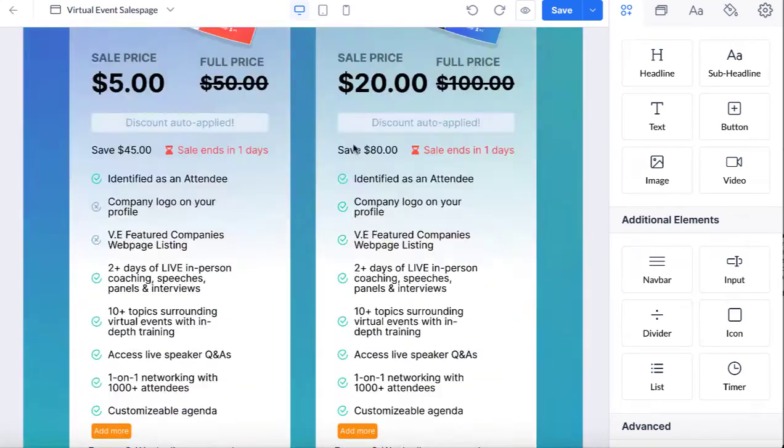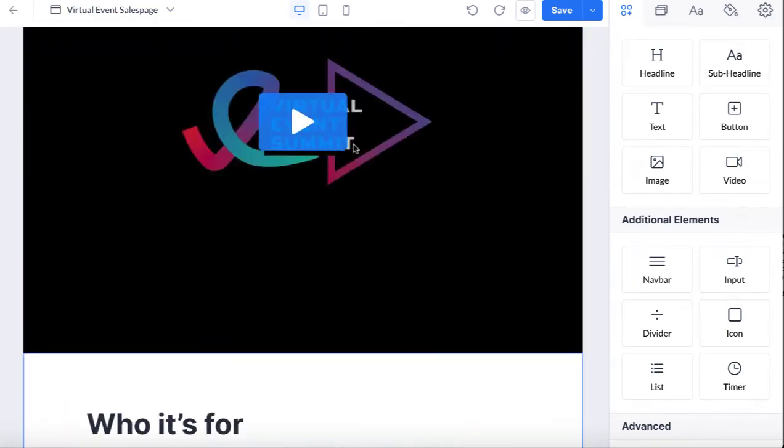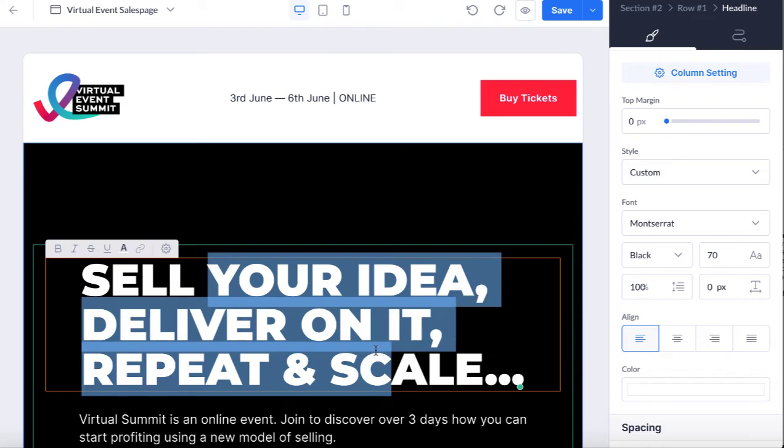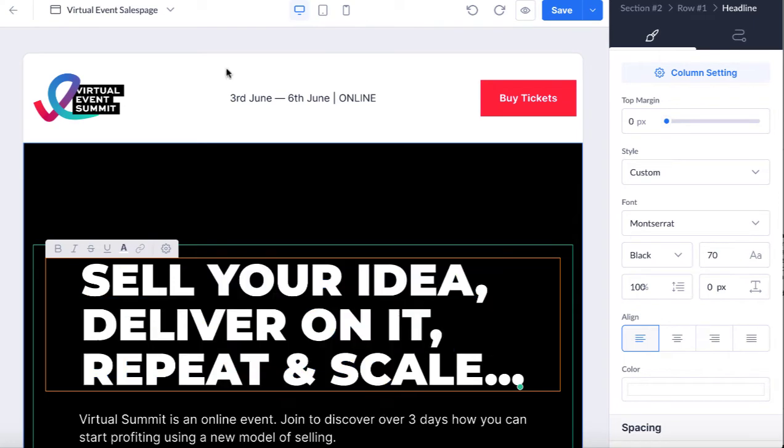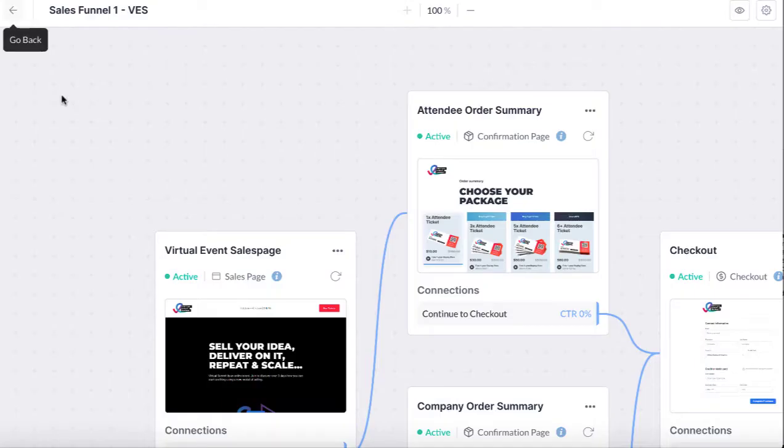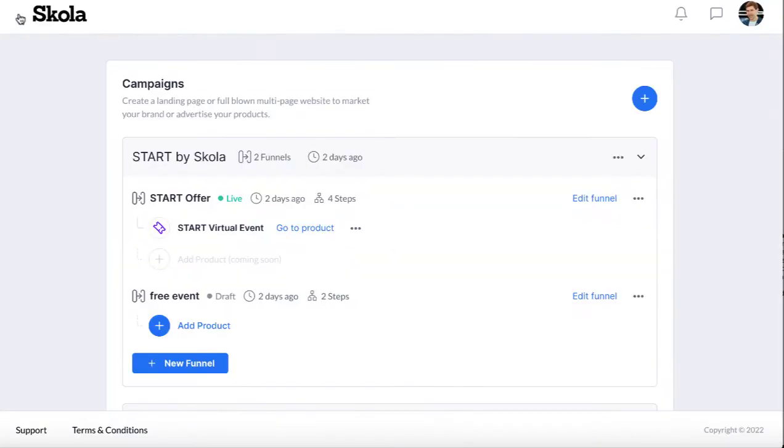This is what it will look like. There's different templates and then it's just point and click, easy to customize each page in our funnel.